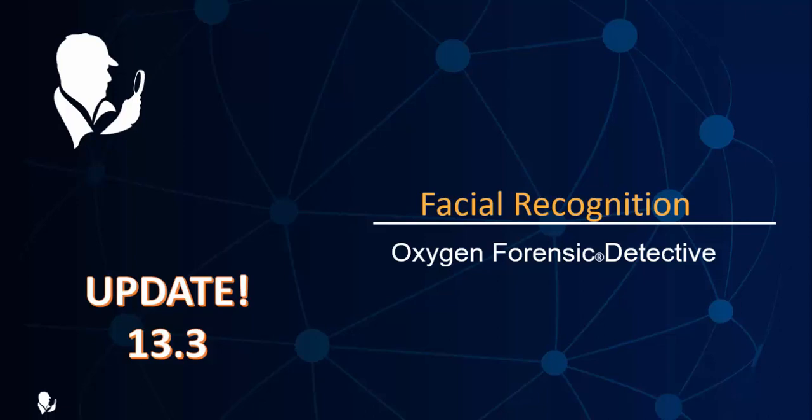Hey everybody, time for a new knowledge nugget. This one is pertaining to facial recognition. We've just updated to version 13.3 and there have been huge changes and improvements. Just watch.